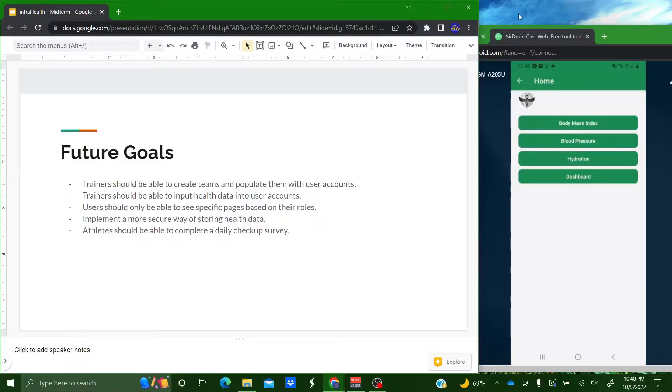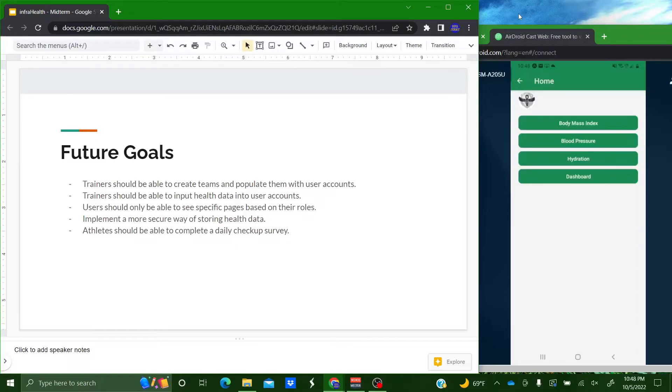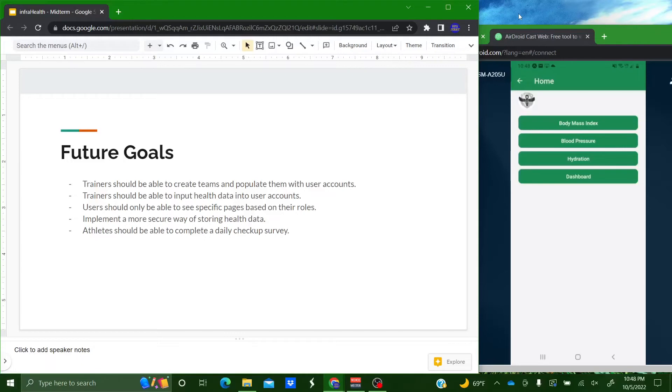So for future goals trainers should be able to create teams and populate them with user accounts. They should also be able to input health data into user accounts. Users should be able to see specific pages based on their roles and we need to implement a more secure way of storing health data. Also athletes should be able to complete a daily checkup survey upon login.